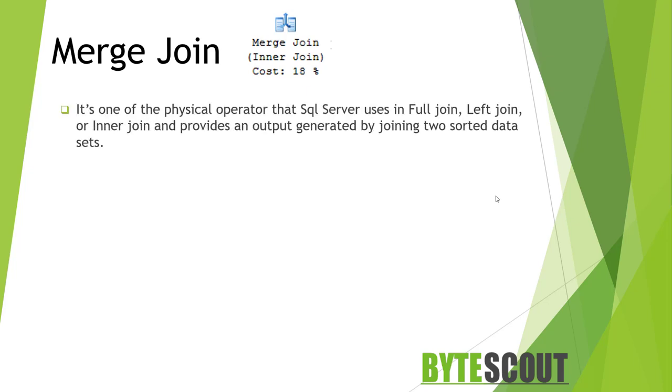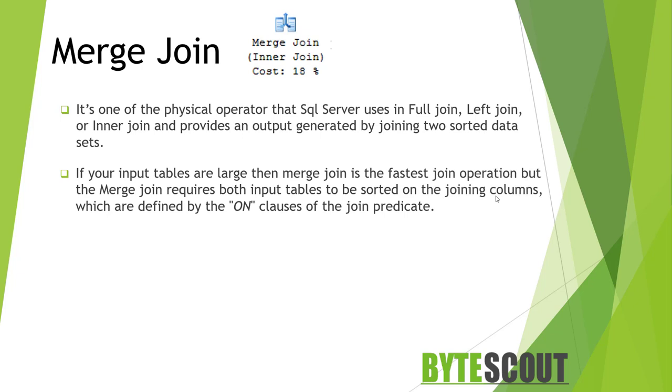The merge join is one of the physical operators that SQL Server uses in full join, left join, or inner join and provides an output generated by joining two sorted datasets. If your input tables are large, then merge join is the fastest join operation, but the merge join requires both input tables to be sorted on the joining columns, which are defined by the ON clause of the join predicate.